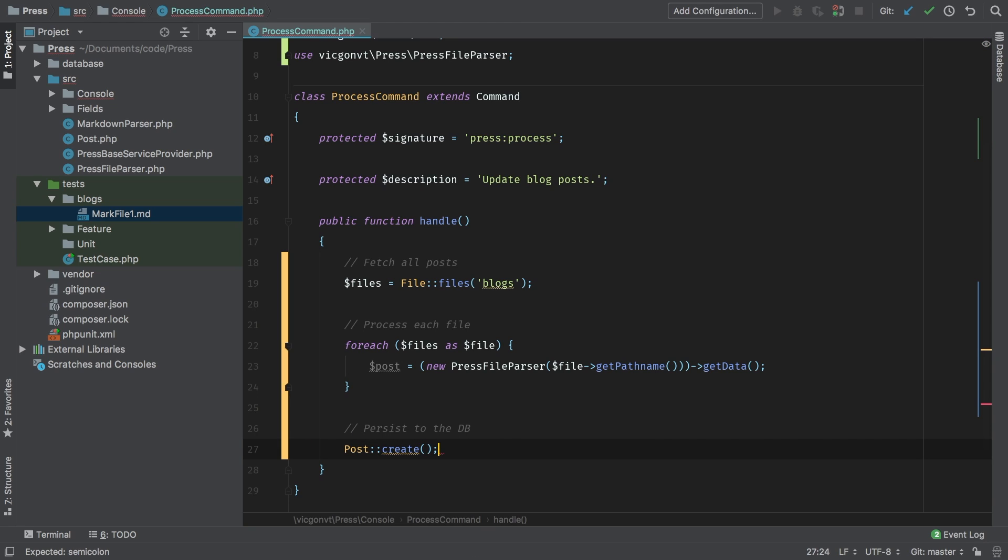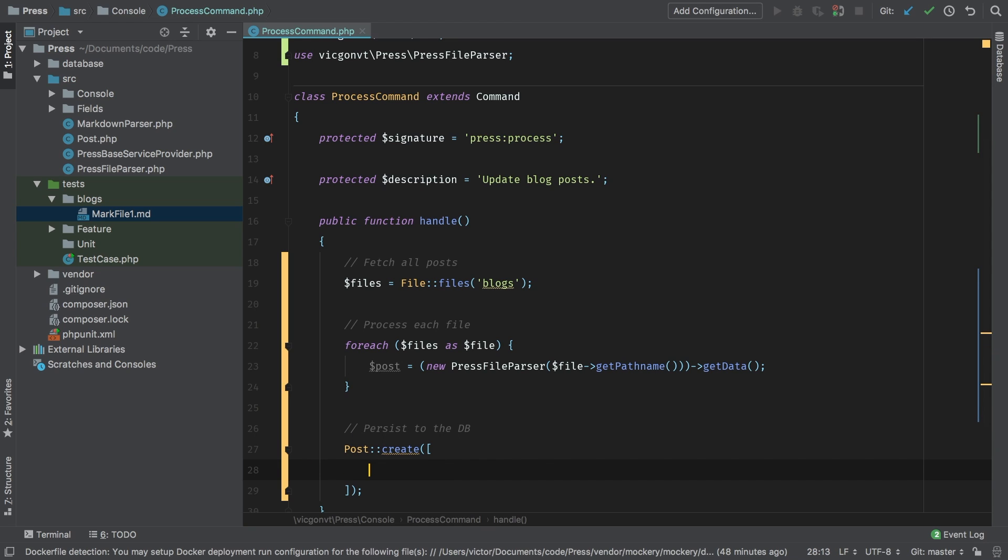To the create method, we're going to pass an array. Now this array is going to help us match up all of the different things that are being passed in through our clean array and save each field to the proper field inside our database. So let me fill this up right now.